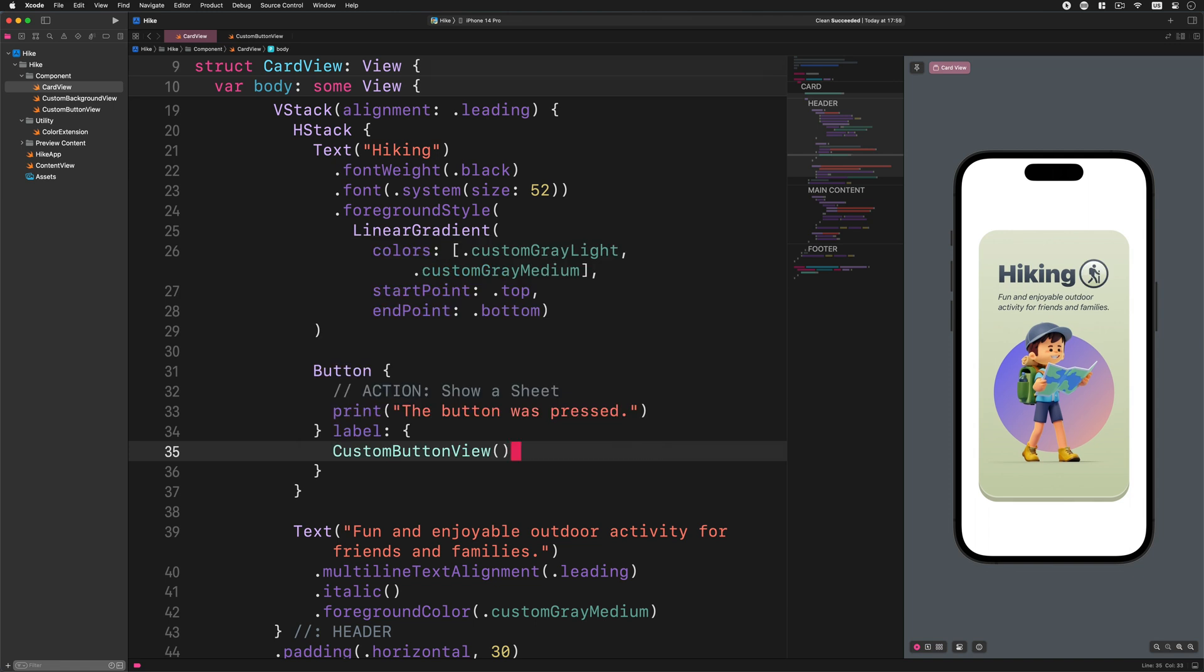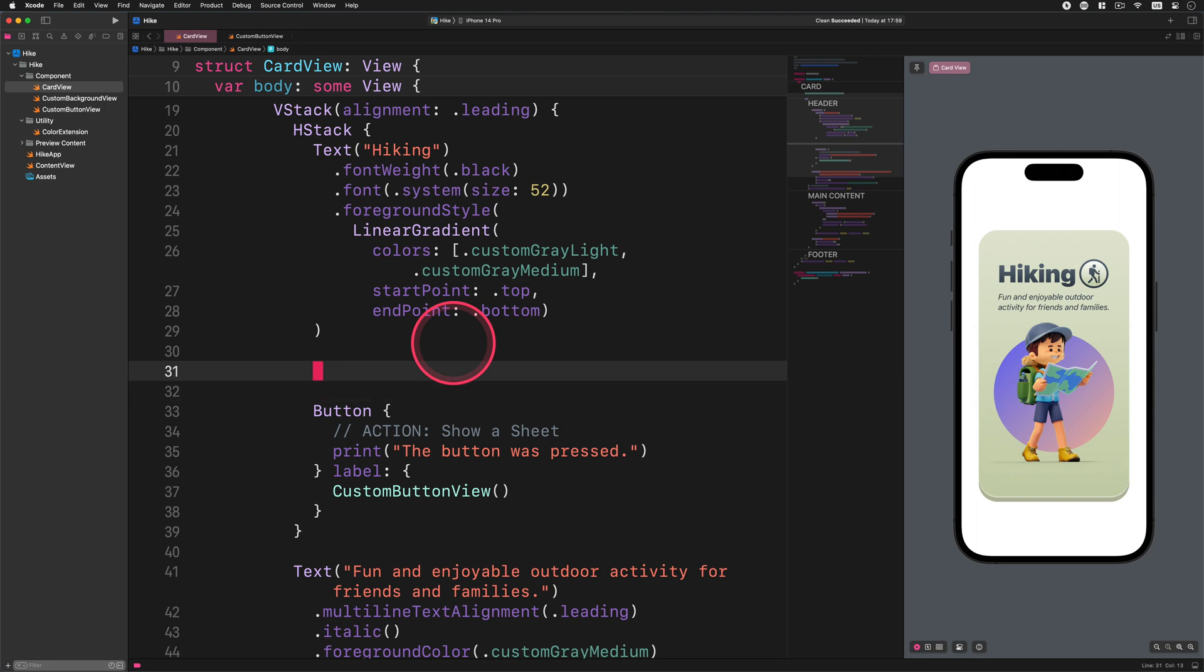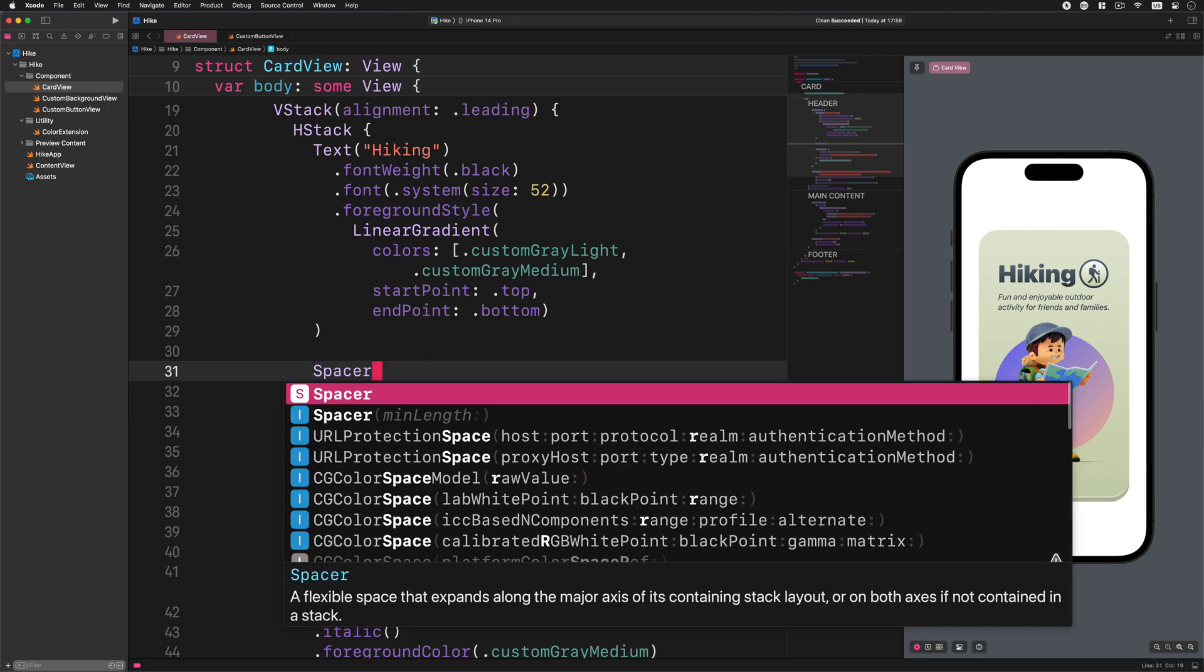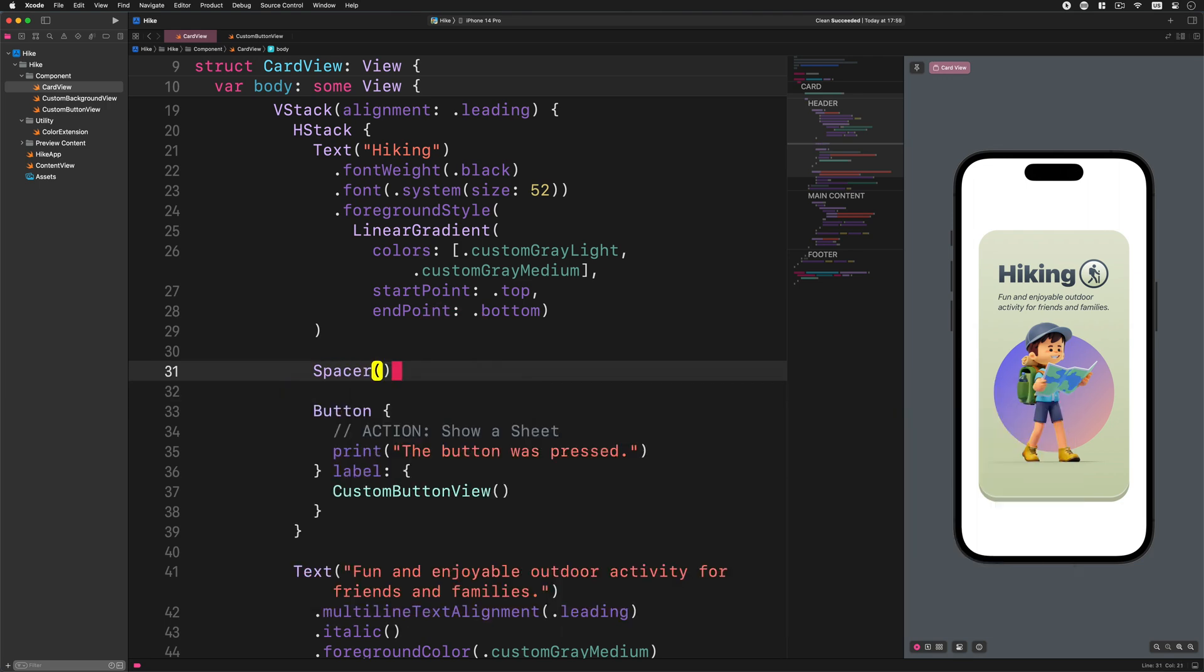It's almost perfect. We just need to push this button to the header's right edge. And to do this we need to insert a spacer between the title and the button. Spacer. Here it is.